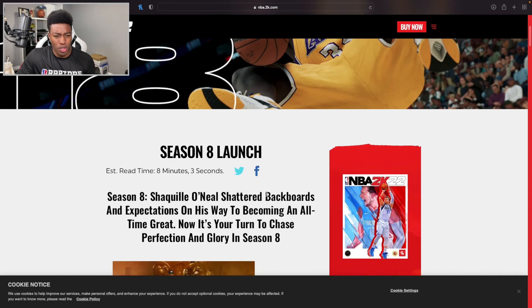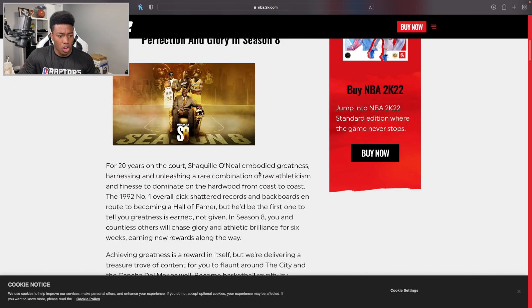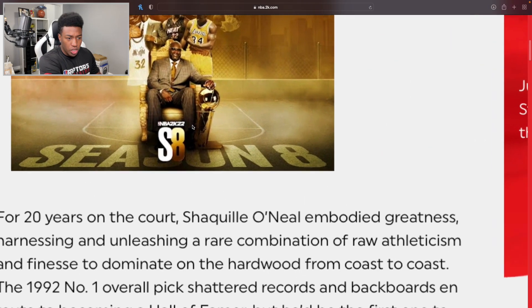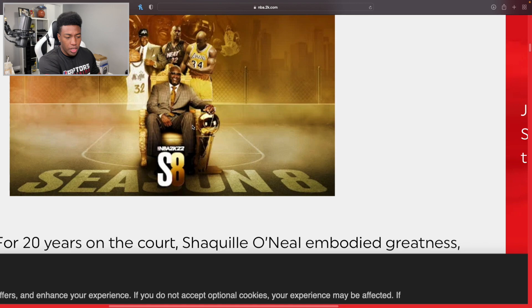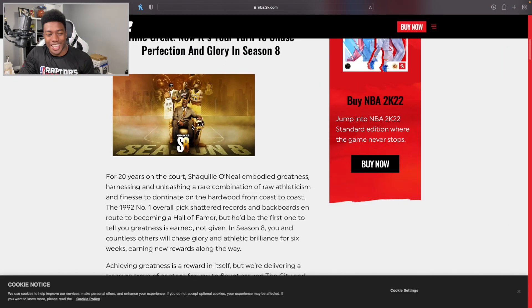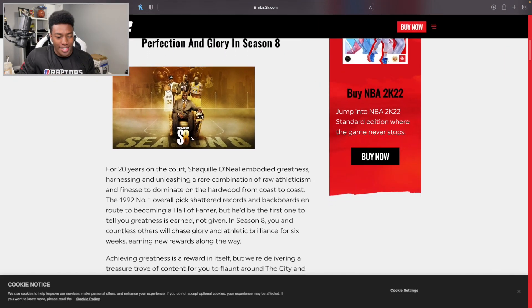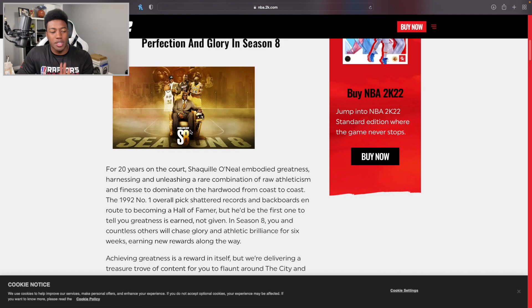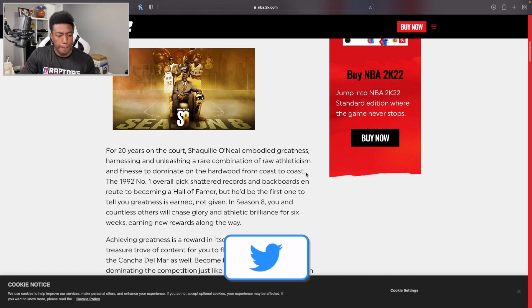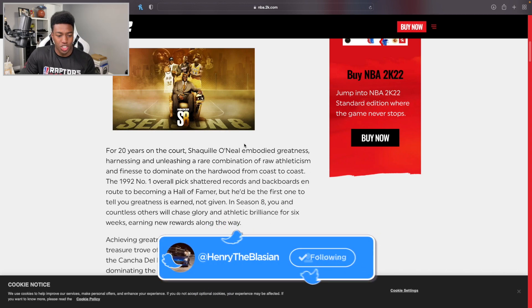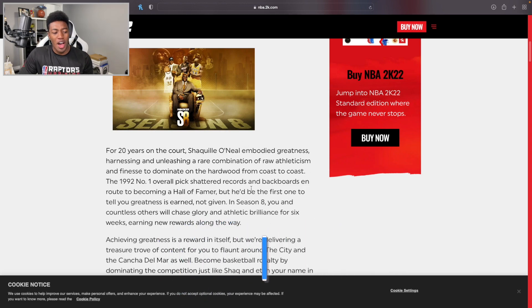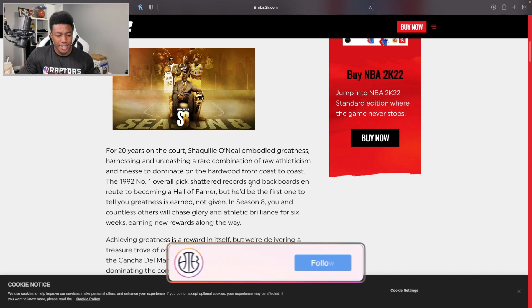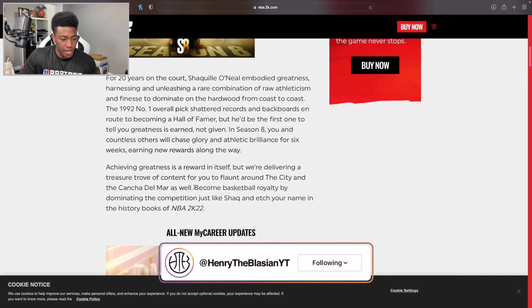Now it's your turn to chase perfection and glory in Season 8. It looks like they're bringing the word glory back once again. I'm kind of messing with that card art. Shaq's looking like a king there though, kind of gives me the vibe of the 2K18 Legend Edition. For 20 years on the court, Shaq embodied greatness, harnessing and unleashing a rare combination of raw athleticism and finesse to dominate the hardwood.